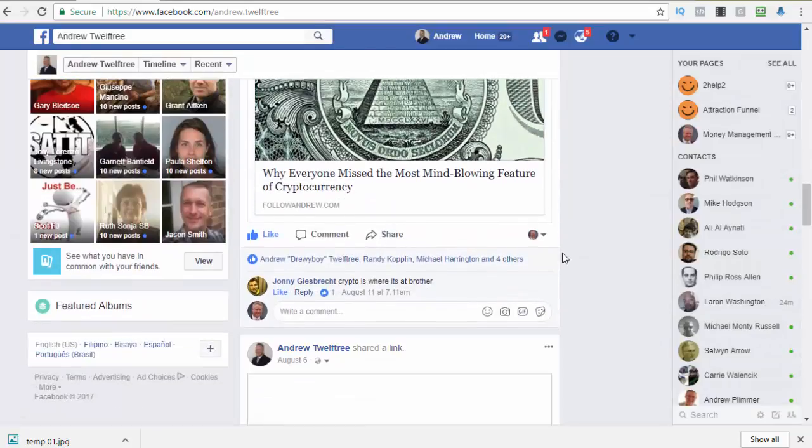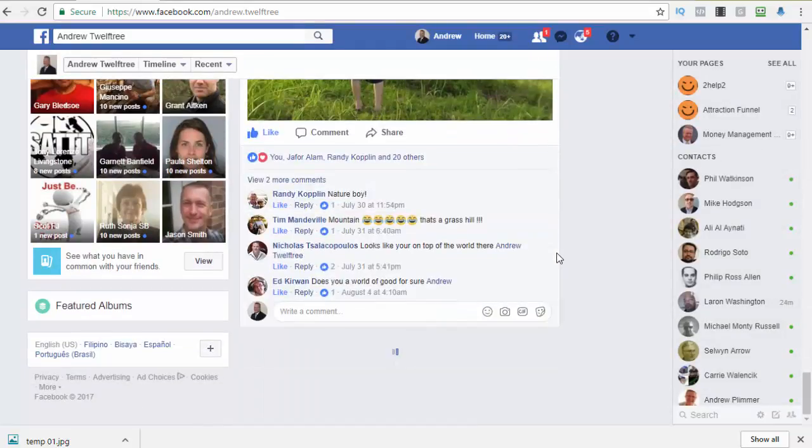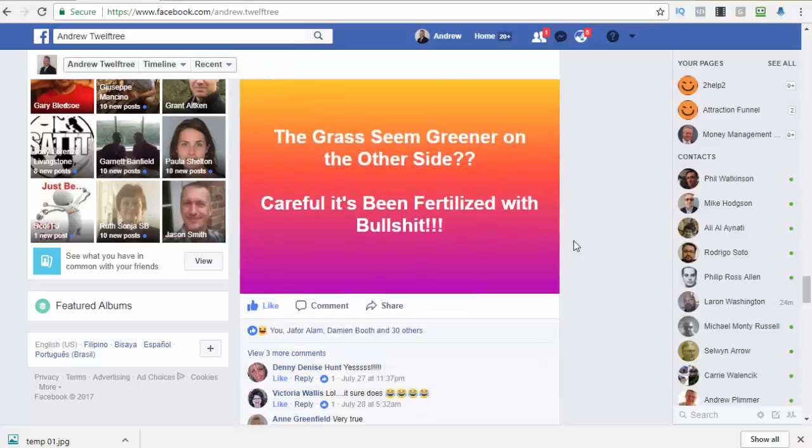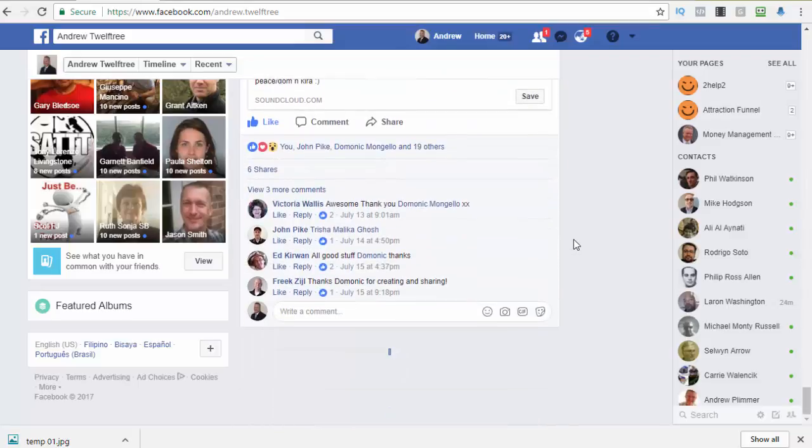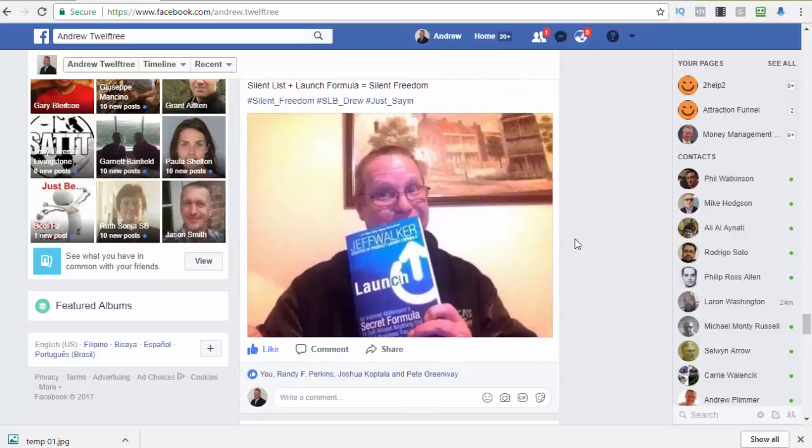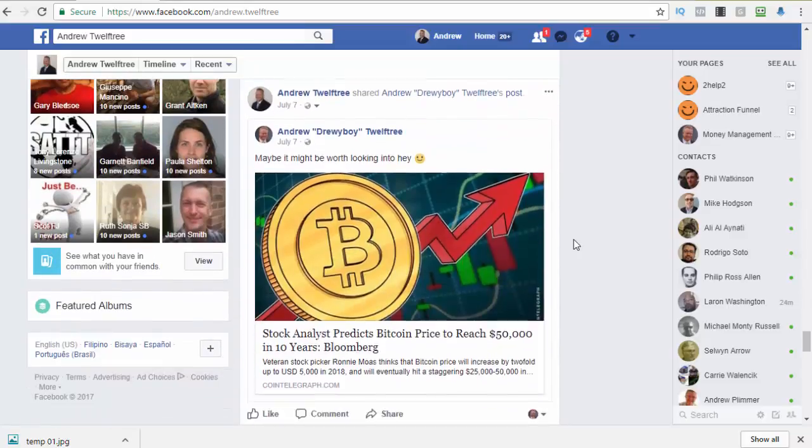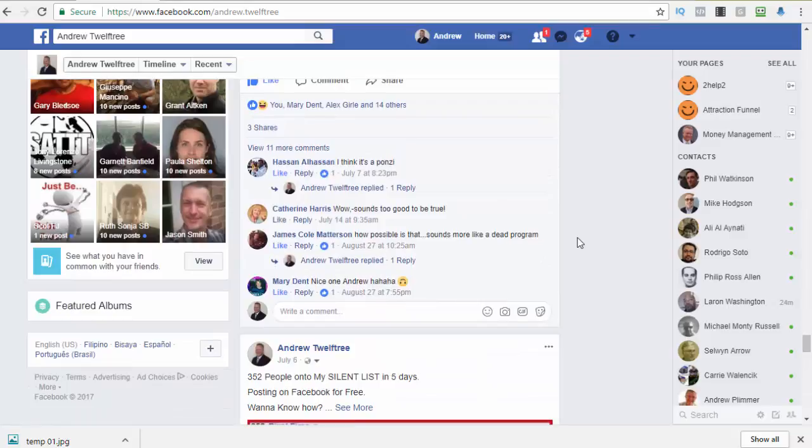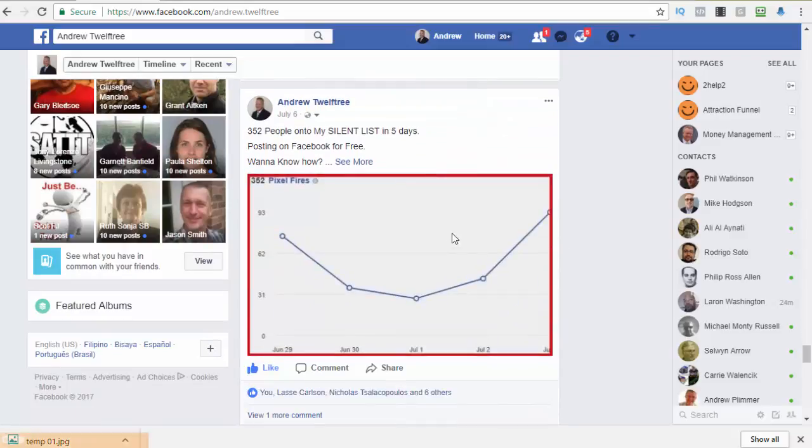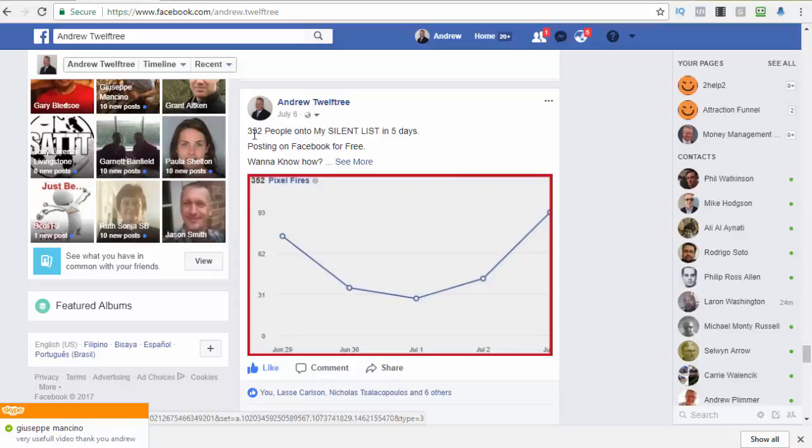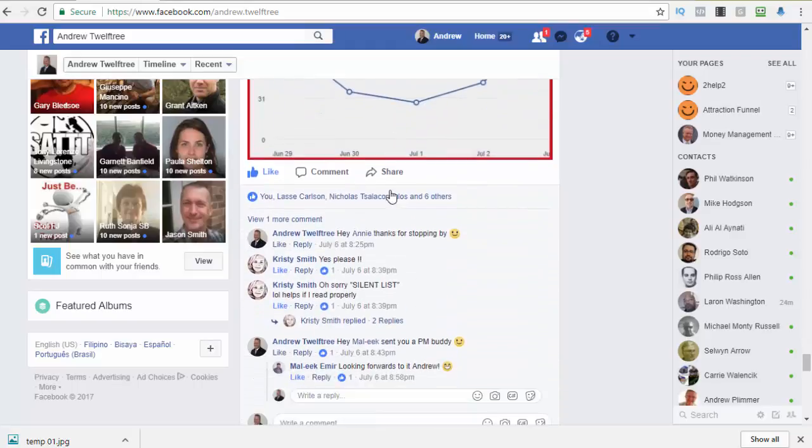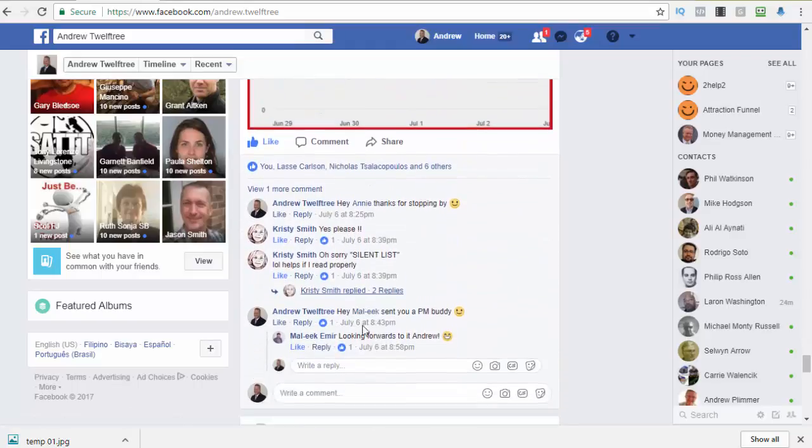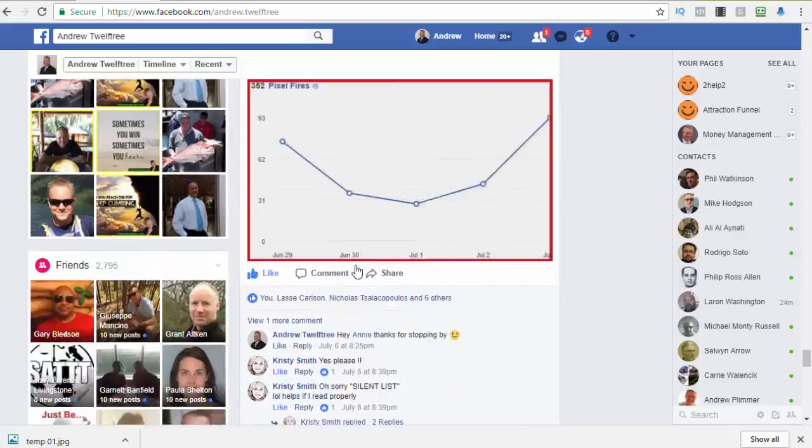But let me show you an example. There's an image there. For example, I made that. It's a graph from my custom audiences a few weeks ago. Put a border around it, posted it, did some text. See more. Comment and like silent list. Silent list, silent list, silent list.